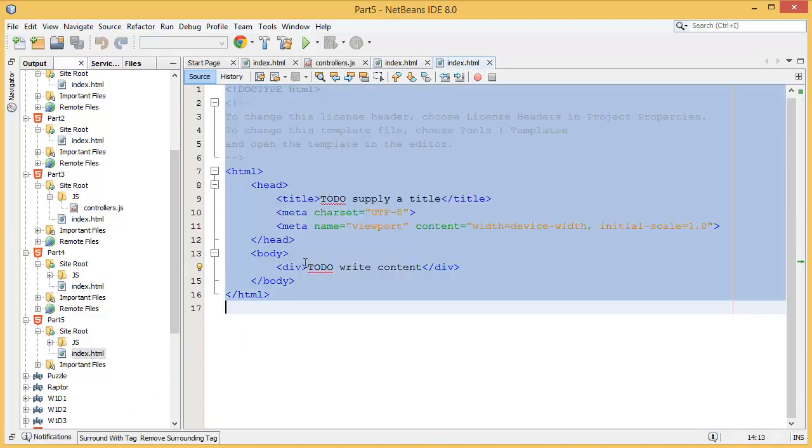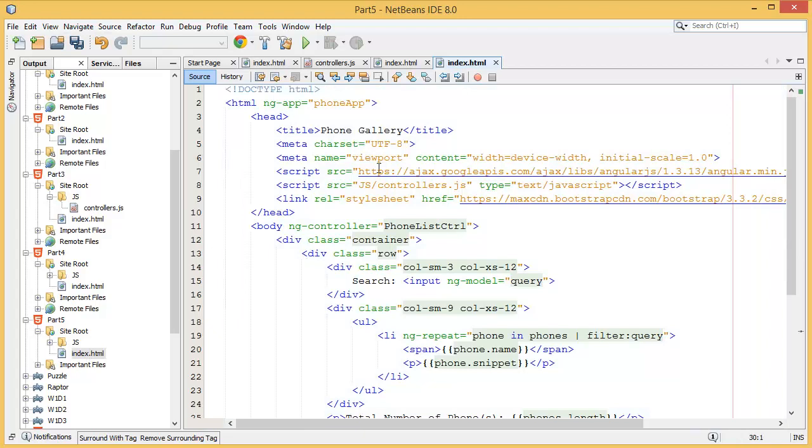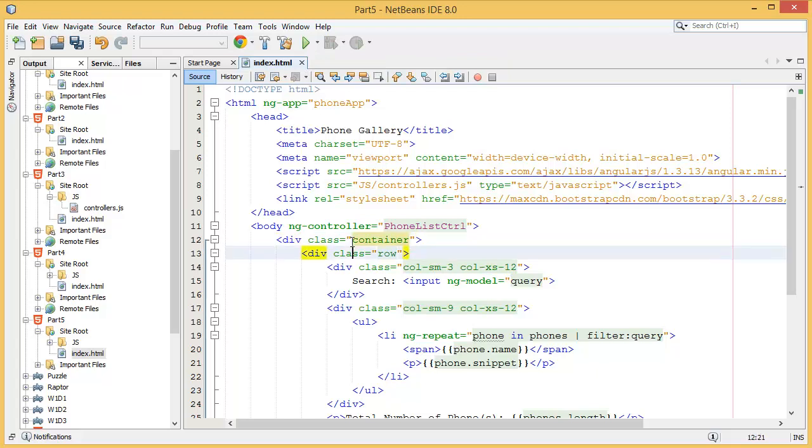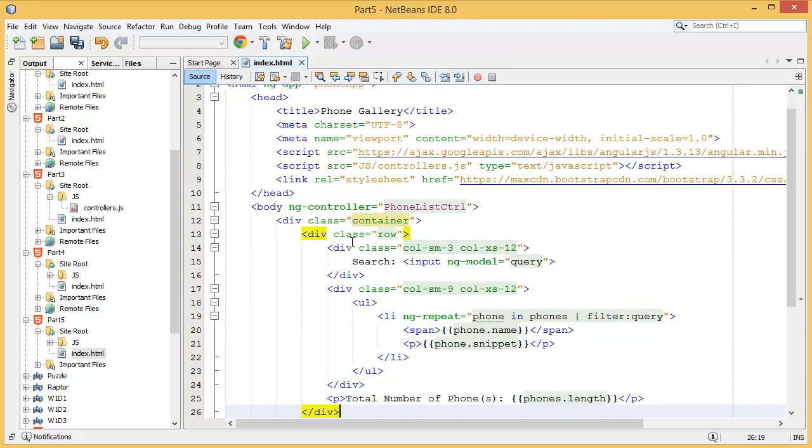Alright, so what I want to add first I want to add some, for example, select option over here.